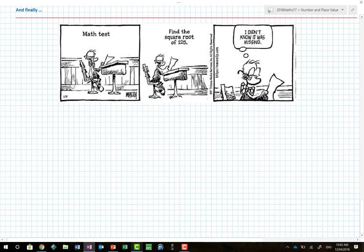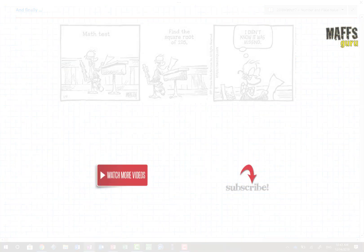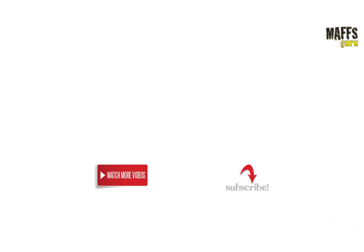We can't finish a lesson without a graphic: there's a duck sitting a math test where the question says 'find the square root of 225,' and he says 'I didn't know it was missing!' We started cheesy, we end cheesy. Thanks very much for watching - if you'd like to be updated when I upload new videos, subscribe by clicking the button on the right, or click the video on the left to see another video in this series. Have an awesome day!